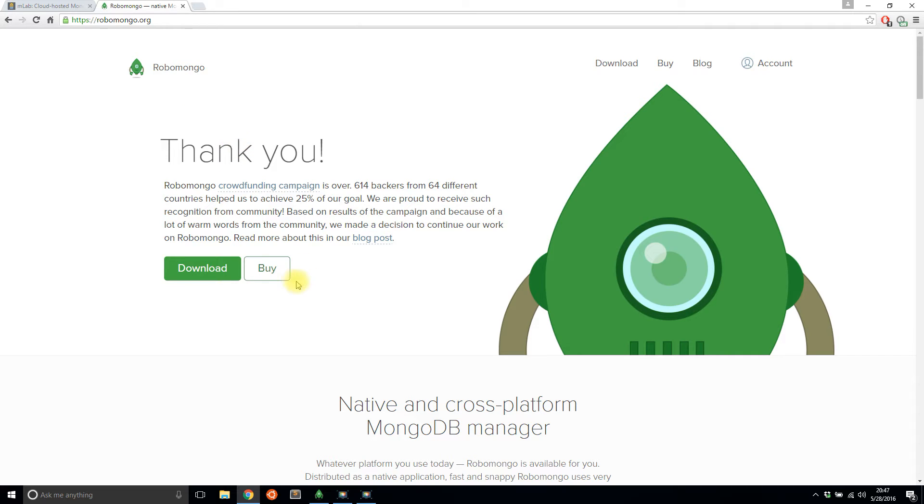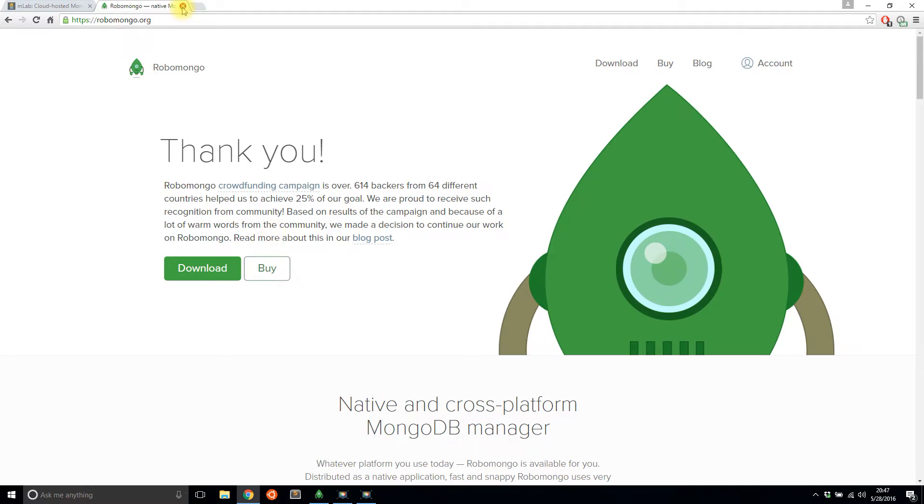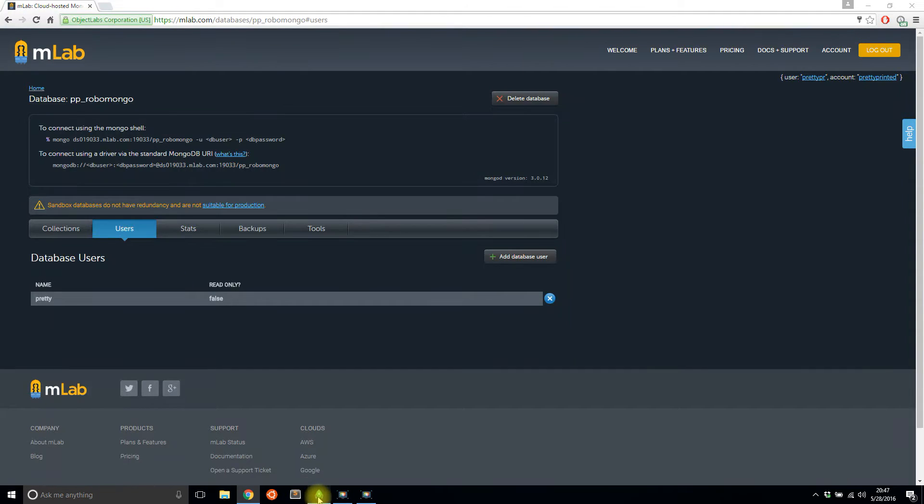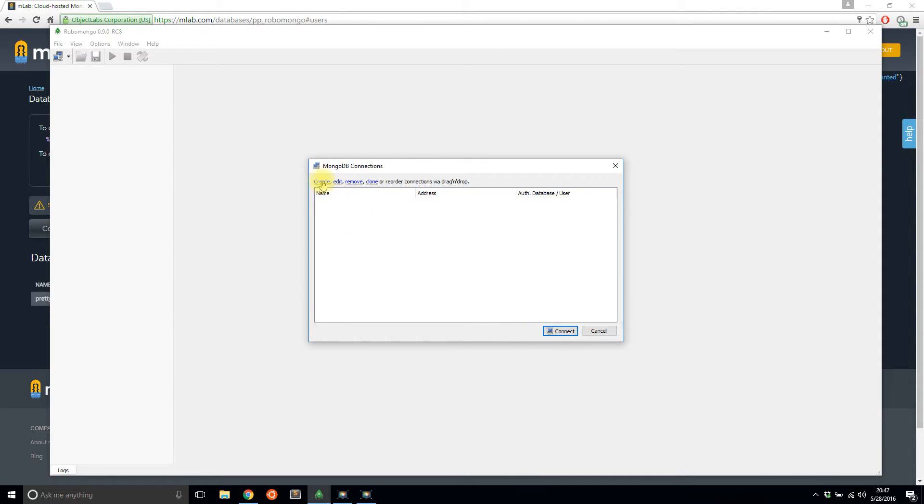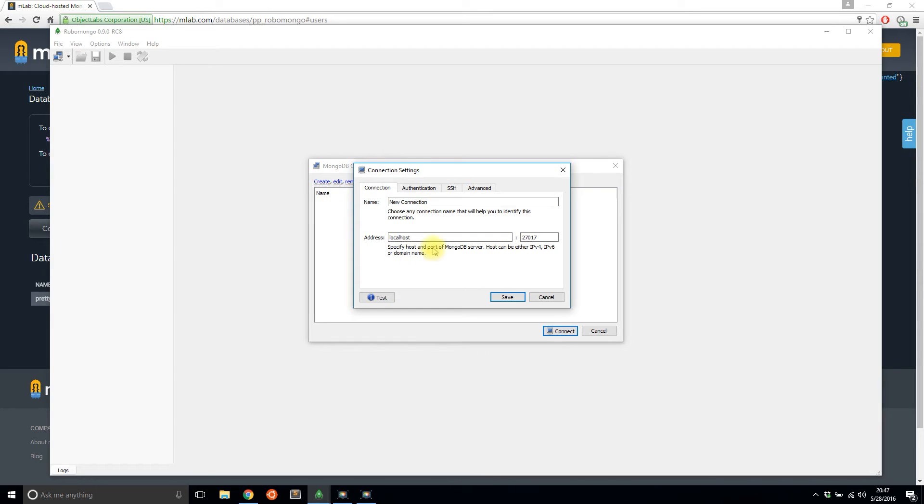So I already downloaded it and installed it on my computer. So I'll close this out and I'll open up Robo Mongo and I'll connect to my database. So I'll hit the connect button here. All right, well, actually I have to create first. So I'll call this, I'll leave the default new connection.